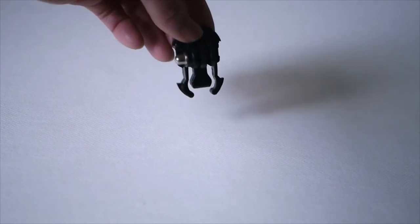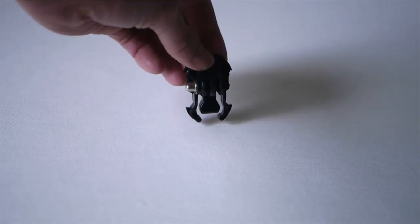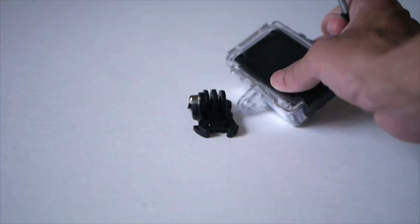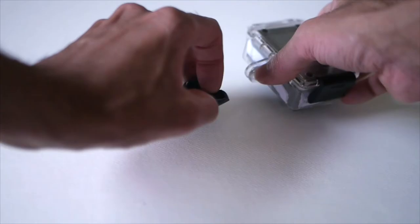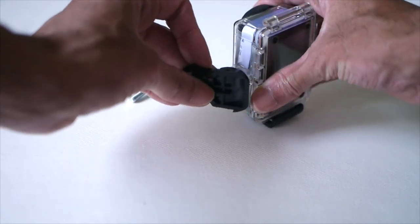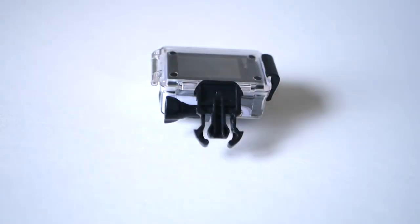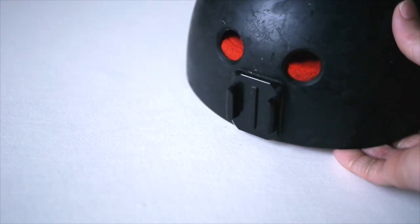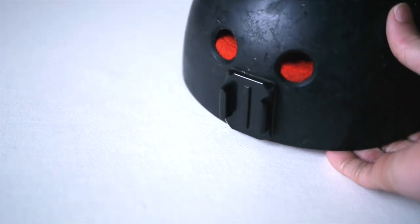Next you'll need a clip connector like this. Attach it this way and then screw it tight. The next step is to just clip it onto your helmet.